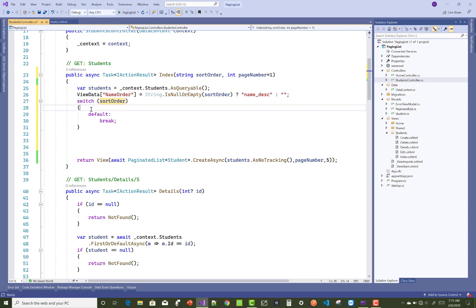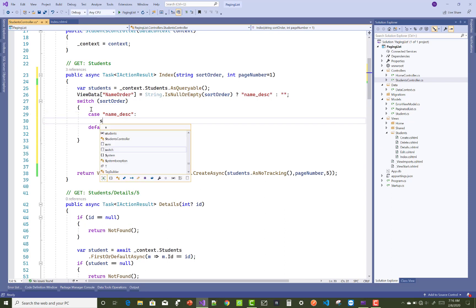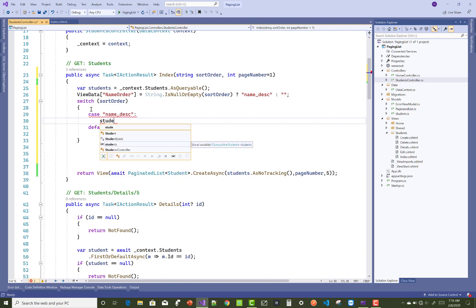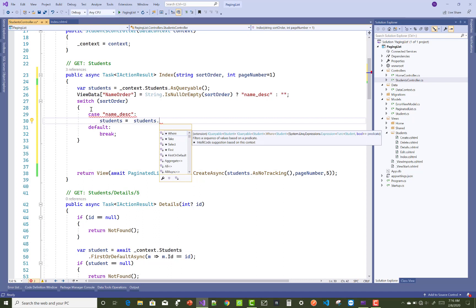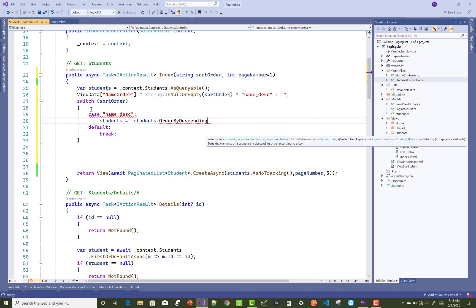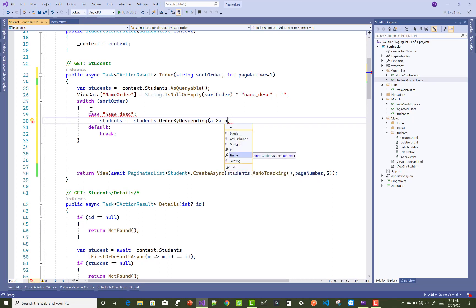The first time when your page renders in the browser, sortOrder is null, so ViewData holds 'name_descending'. The switch case runs on default. If sortOrder is 'name_descending', then students equals students.OrderByDescending — order by descending by name — so you use a dot name, then break.